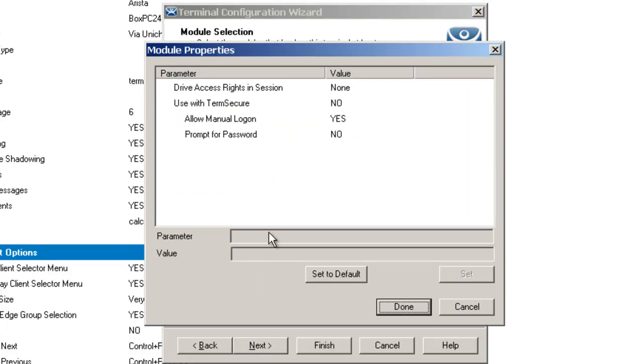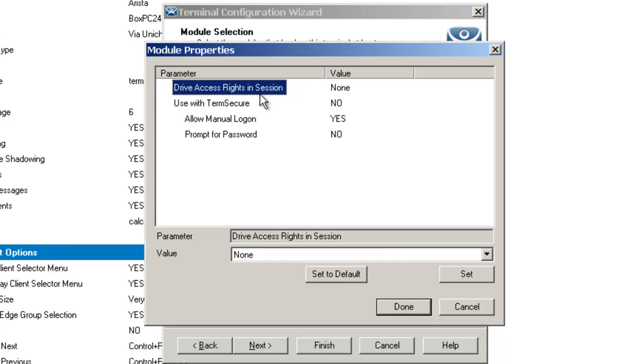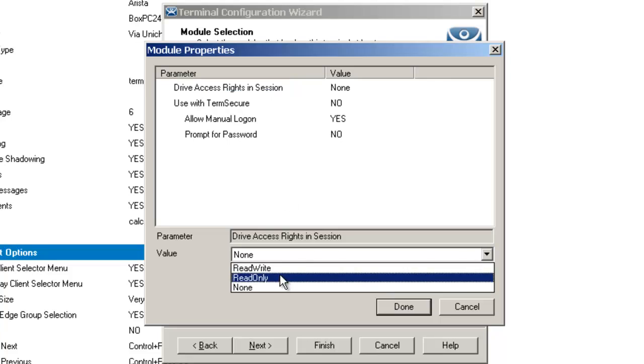The first section you come to is the drive access rights in session. Once I select it, I have a couple different values here: read/write, read only, and none.